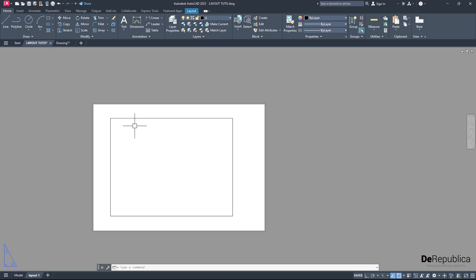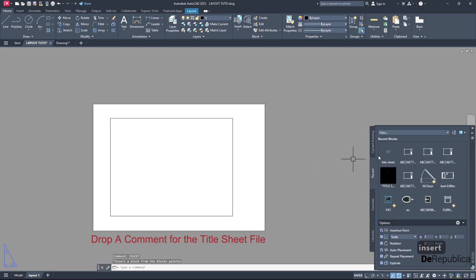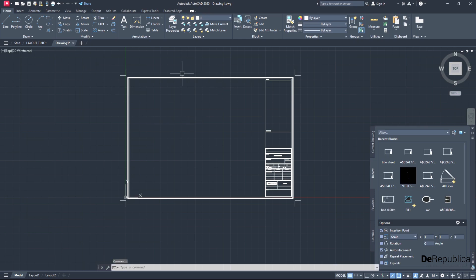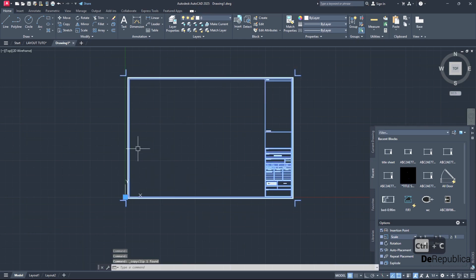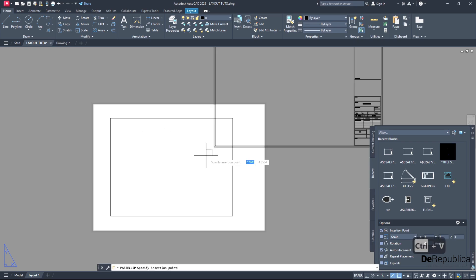Before we bring in drawings, I want to add my title sheet here to the layout. To do so, I either type insert and choose from my previously loaded blocks from recent blocks, or there is another option. If you haven't done so, you simply open your title sheet in another drawing file, select it, Control C, go back to our main project file, Control V.